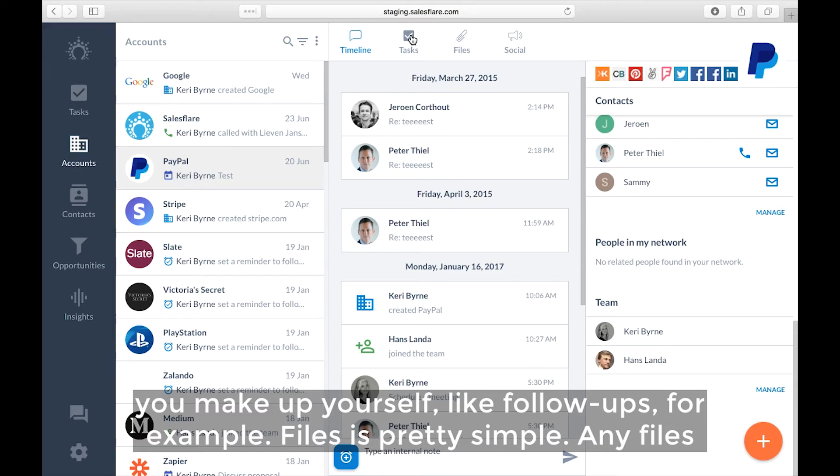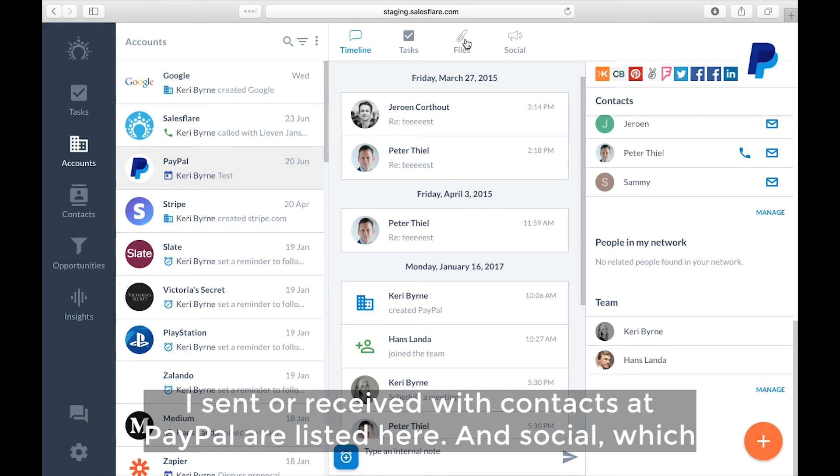Files. It's pretty simple. Any files I've sent or received with contacts at PayPal are listed here.